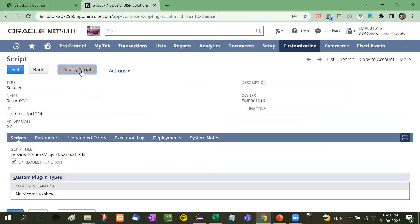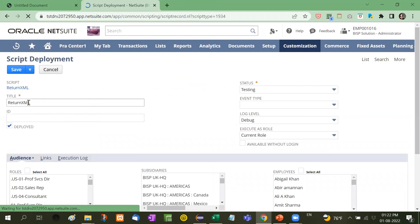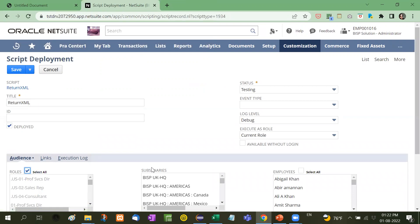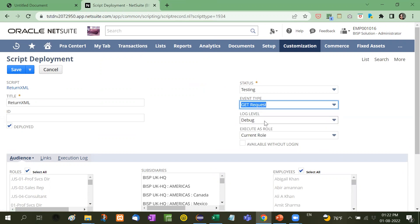Now deploy the script. Here the title is written. I'm going to check this checkbox, and the event type is GET request, available without login.